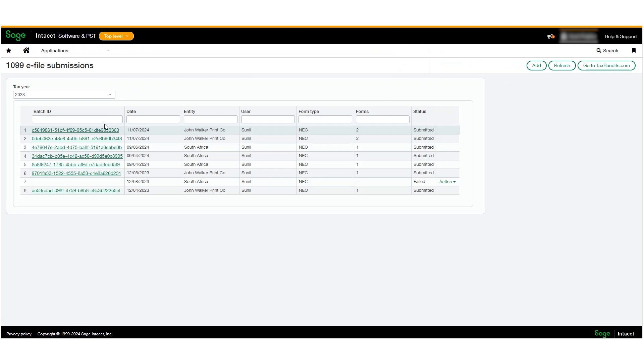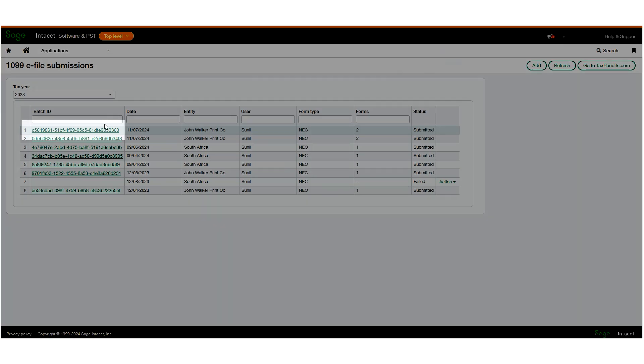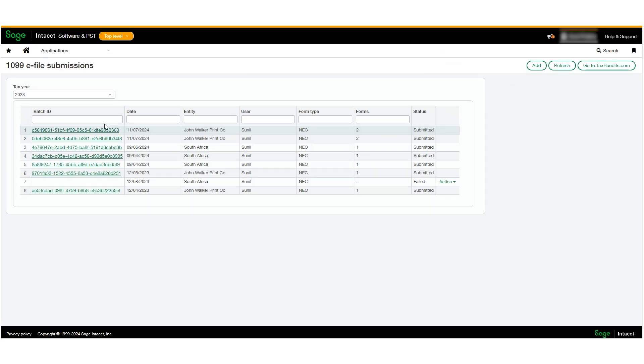If the status changes to Submitted, the data is successfully transferred to TaxBandits. Click on the ID hyperlink to continue 1099 e-filing.